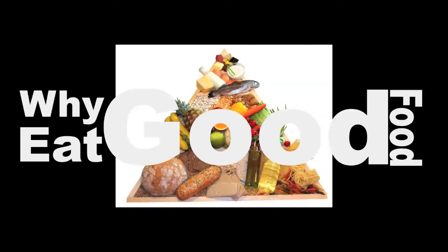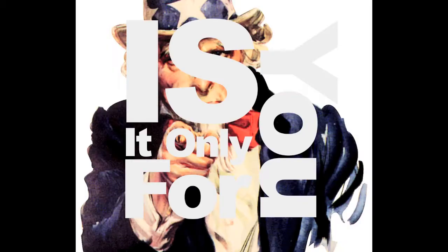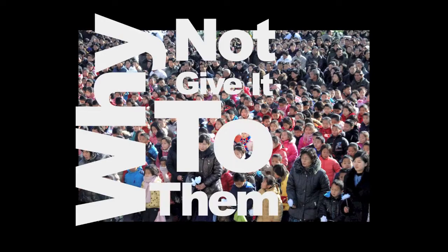Help, help, save. Like a food, all for yourself. Is it only for you? Why not give it to them?